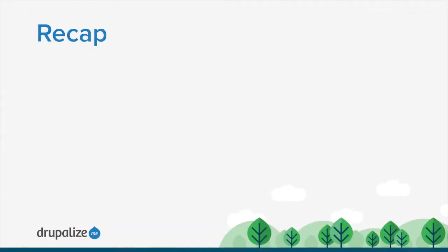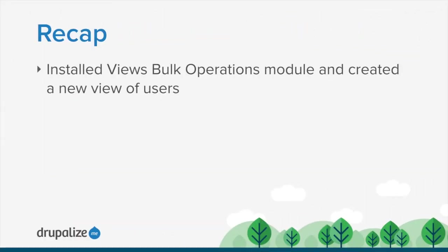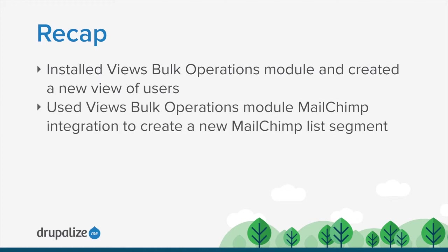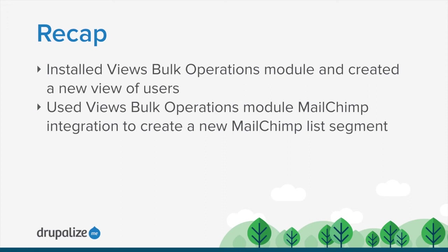So in this tutorial, we installed the views bulk operations module and its dependencies, and then created a new view of users on our site with the ability to filter that view to those users that are just in a specific role. And then we use the views bulk operations module's MailChimp integration to create a new MailChimp segment based on whatever we filtered our view down to. In our case, we filtered it down to a list of just people that were in the administrator role, and then applied the views bulk operations action to them and created a new list named administrators. And everything worked out great. Now we can email or send a campaign to just the administrators of our site.